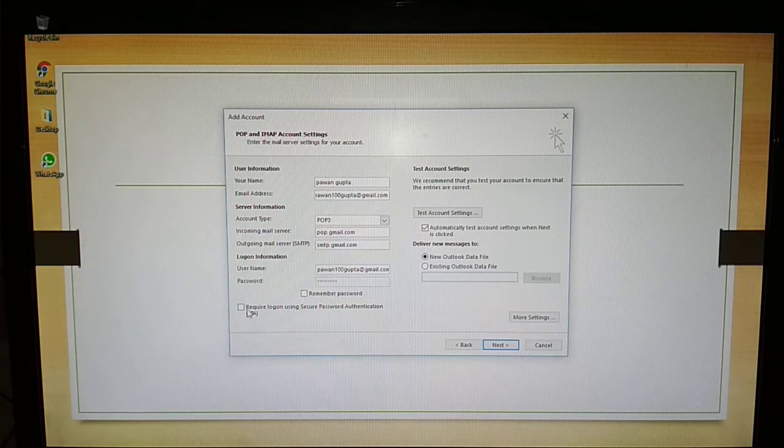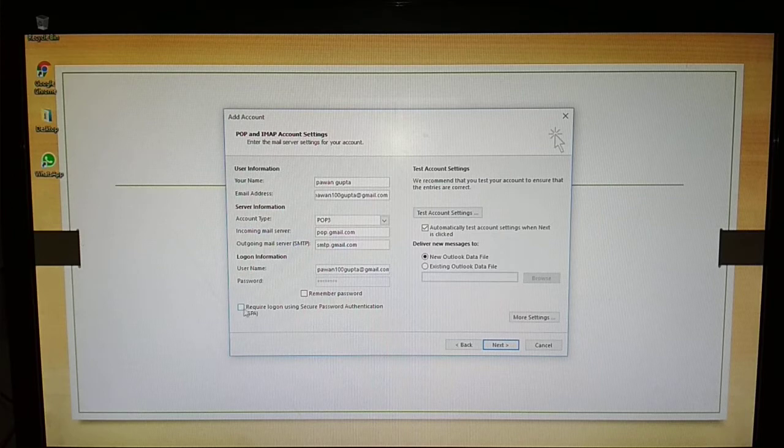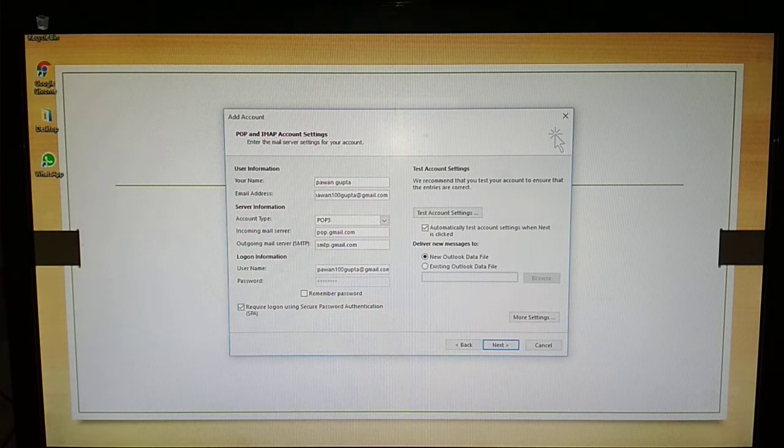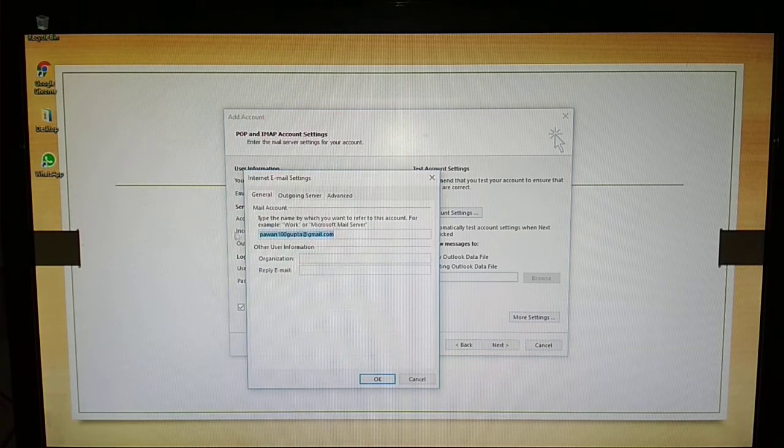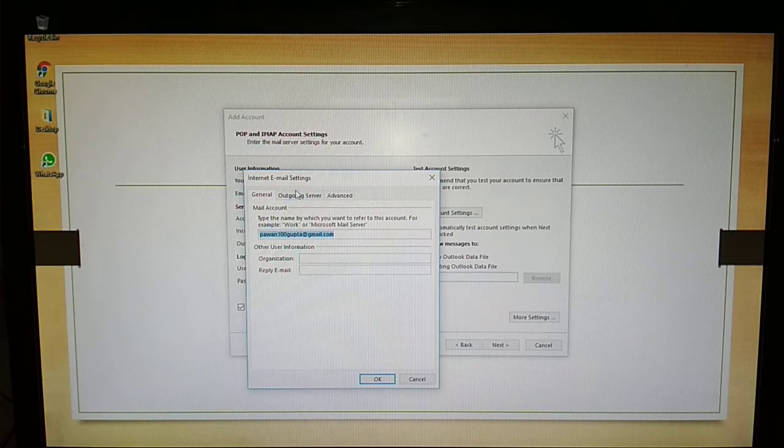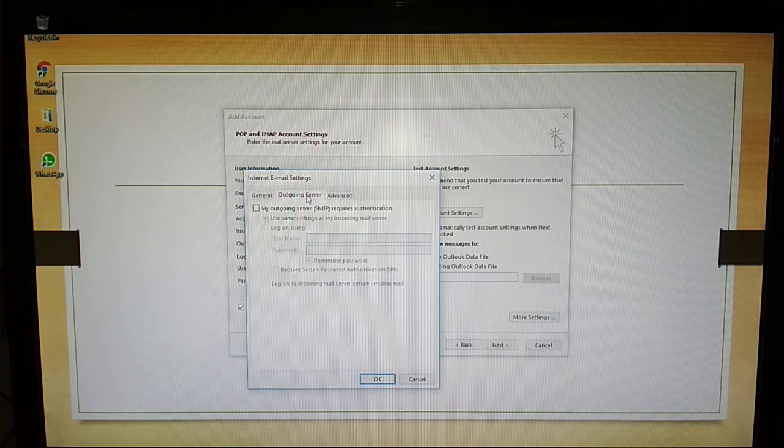And select 'Require logon using Secure Password Authentication'. Now click on More Settings, going to the second tab, Outgoing Server.